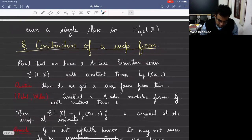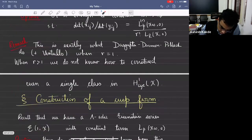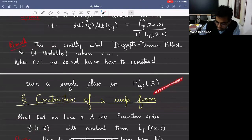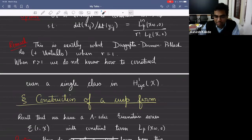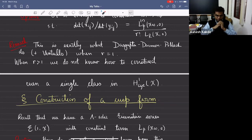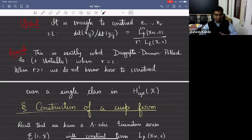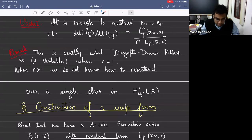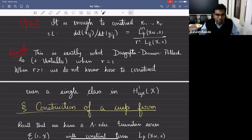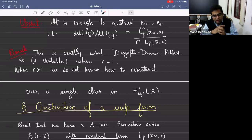We change topic and go to the construction of a cusp form. Constructing Galois cohomology classes is important, but there are only two systematic ways of doing this. One is Euler systems — and there are no Euler systems in this setting over totally real fields. The second method is what is called Ribet's method.